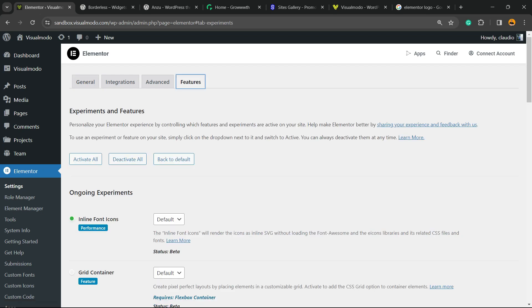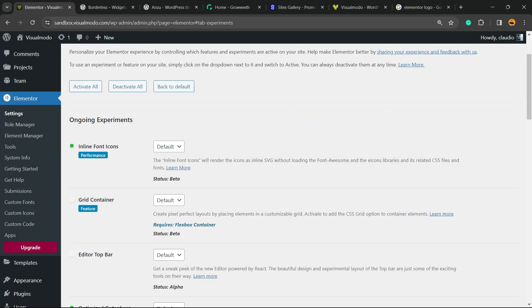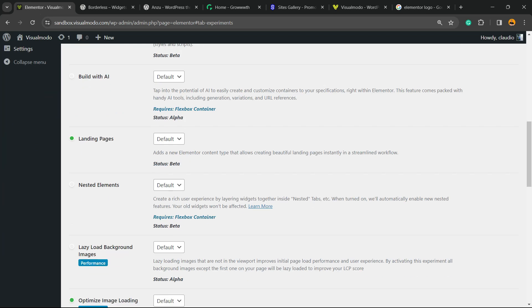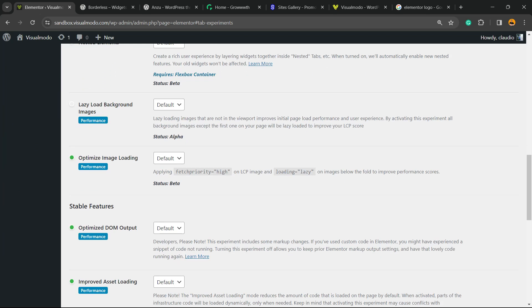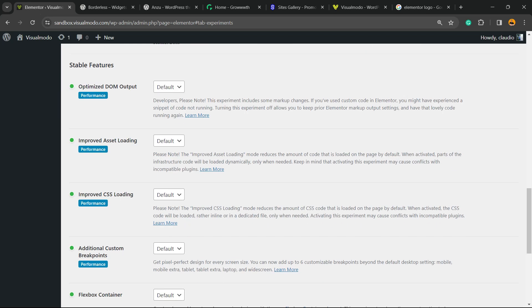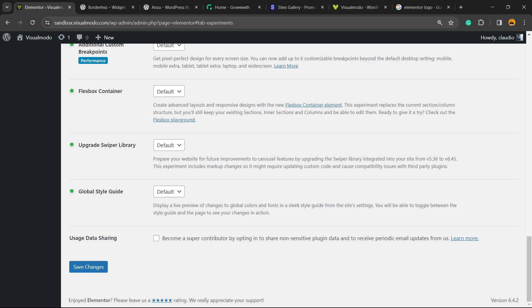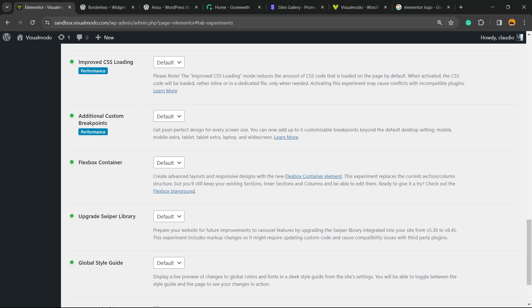And we're gonna scroll down just a little bit. Keep scrolling. There are a lot of experiments that you can do right here in Elementor, okay? And some of them create a lot of issues on your site basically.